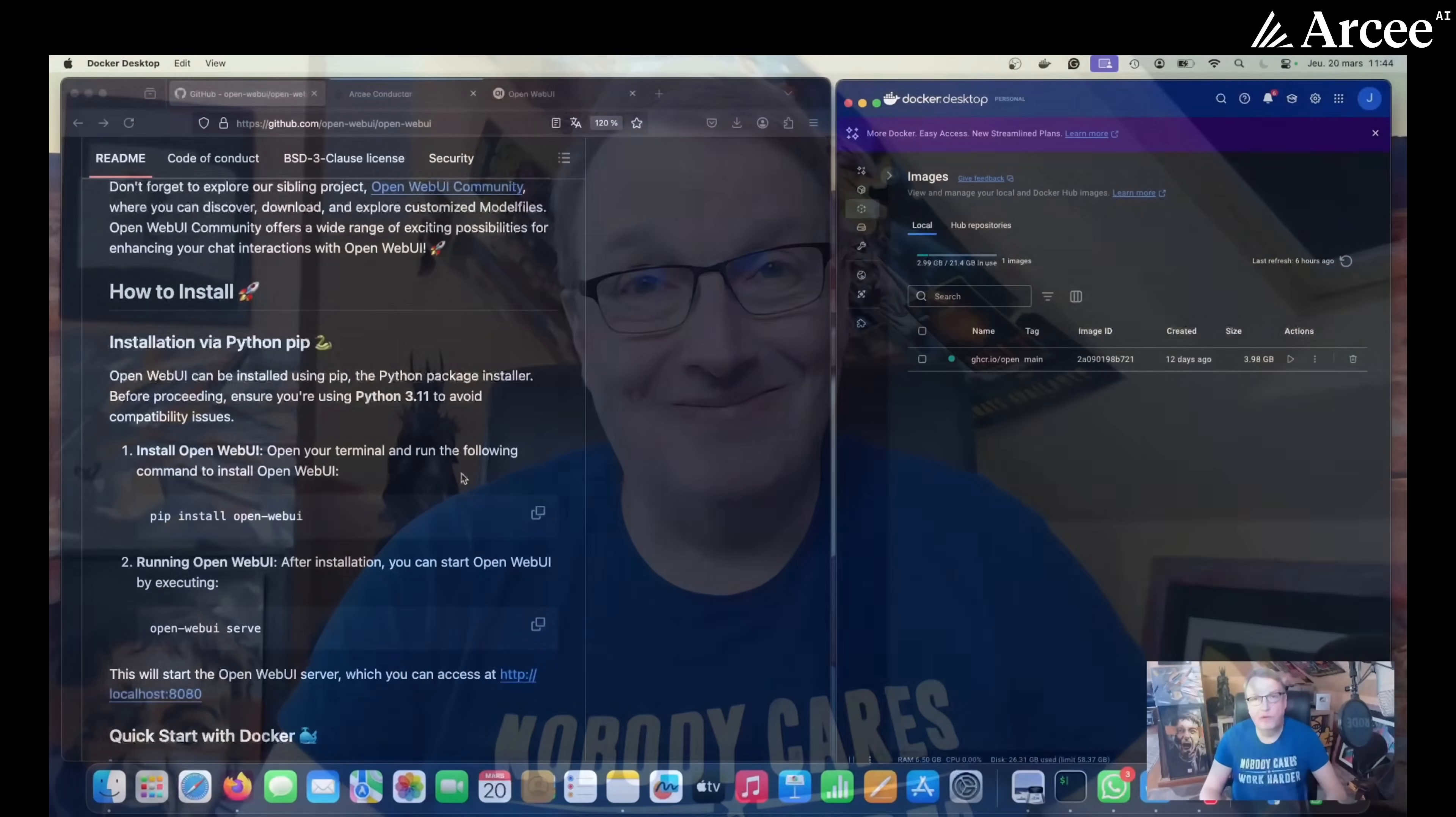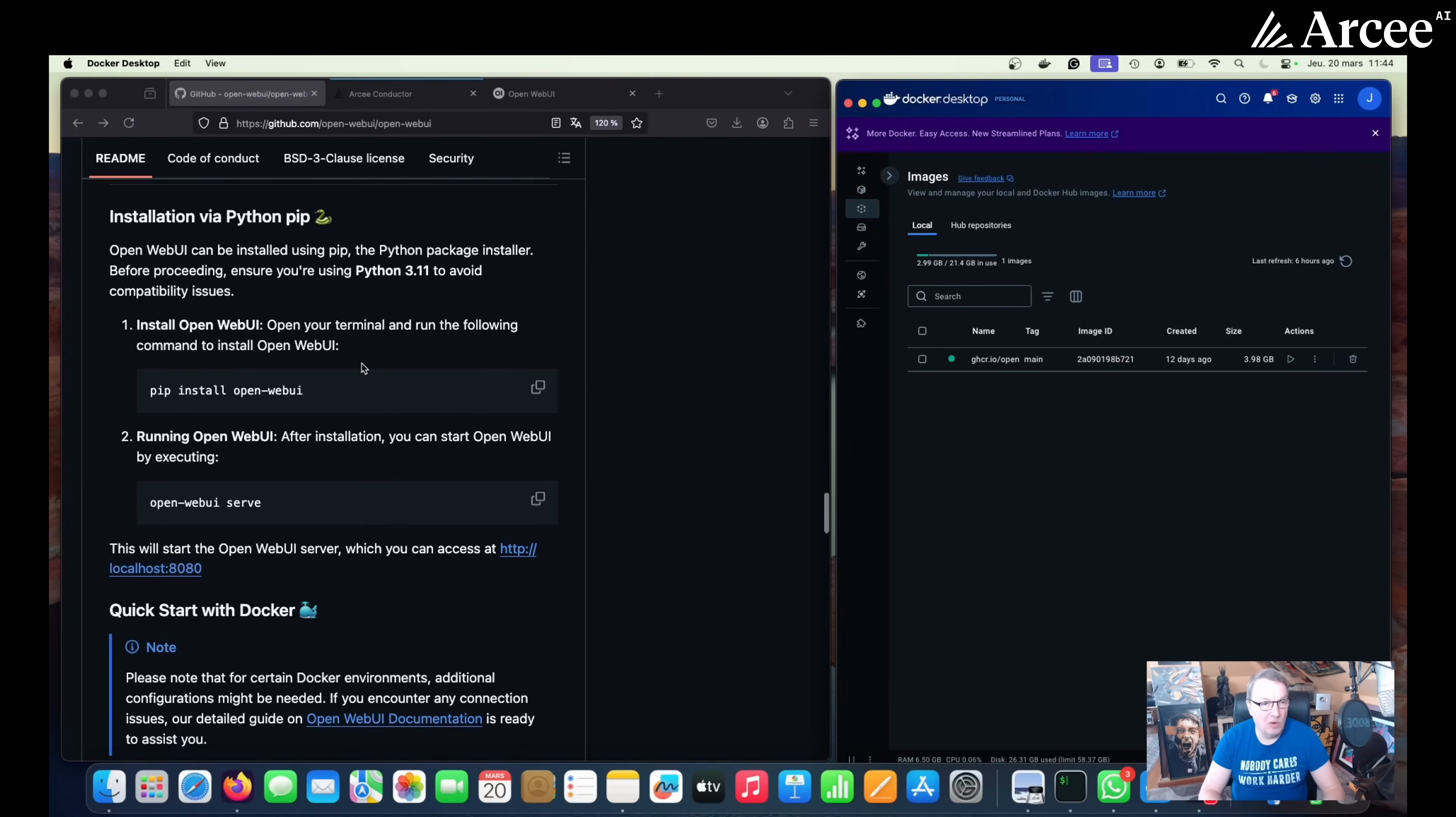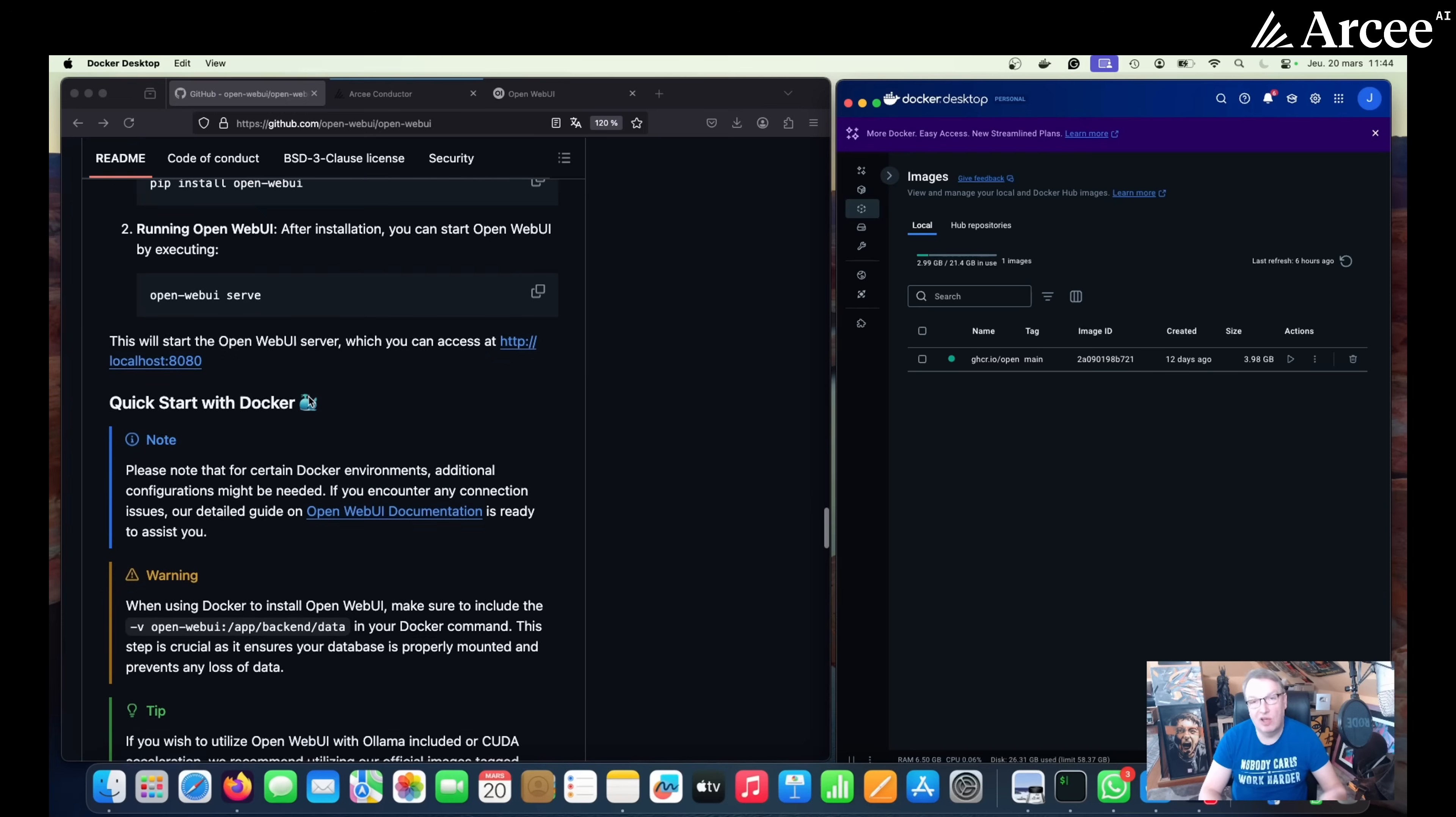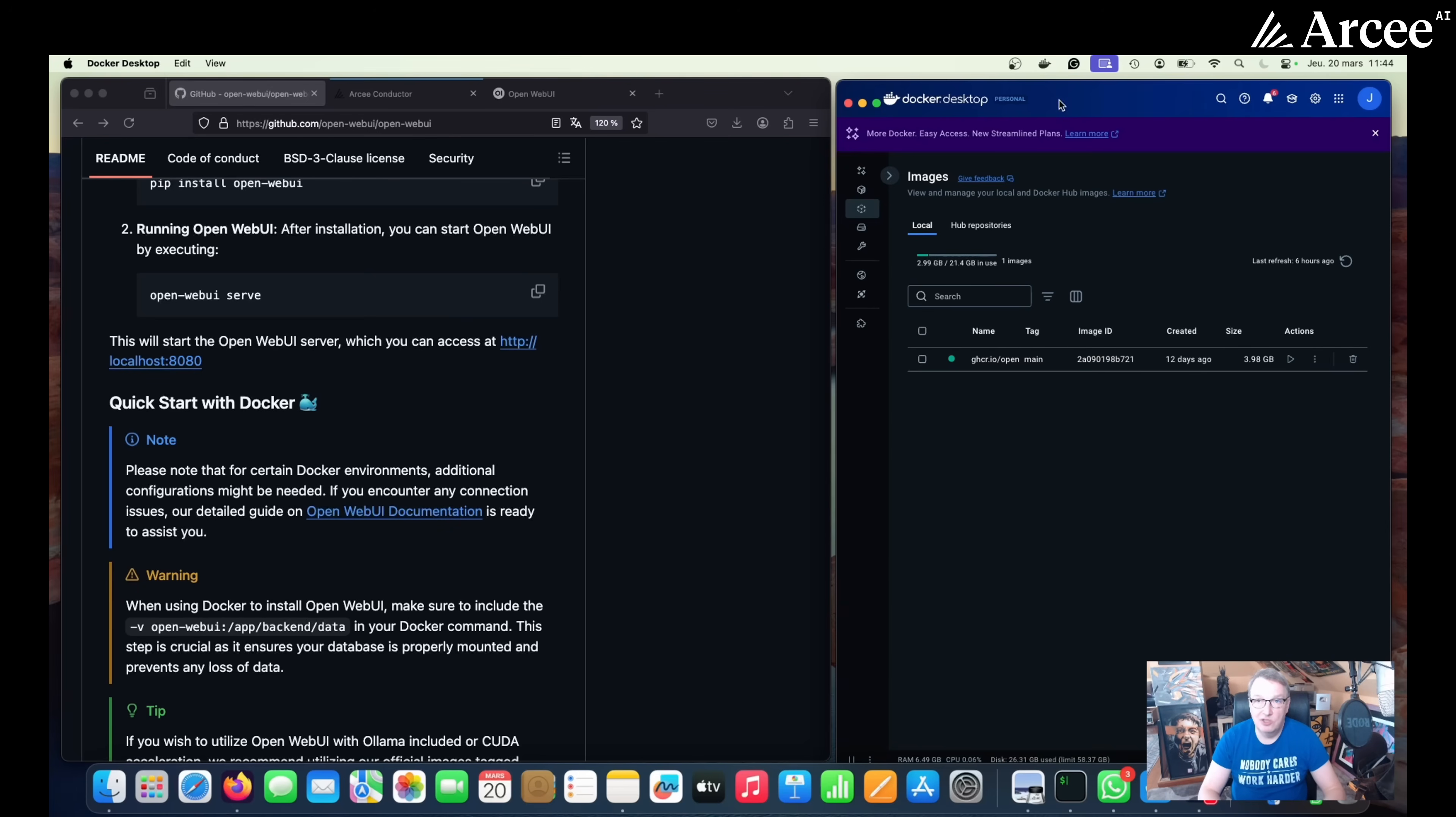Of course you will find installation instructions in the GitHub repository for Open Web UI. There's a pip install path but I actually recommend using the Docker which is very straightforward and worked for me every single time. So you will need to have Docker Desktop. If you don't have Docker Desktop, please go to docker.com and download Docker Desktop and install it. It should only take a few clicks.